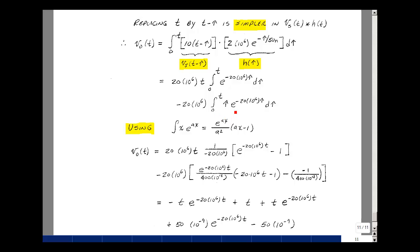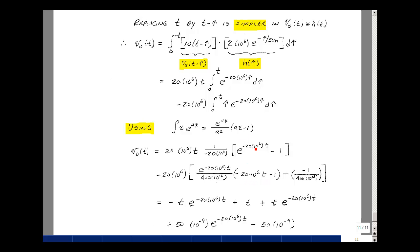For the second term, I've got tau times e^(−20×10^6·tau). We use the integral of x·e^(ax) = e^(ax)/a^2 × (ax − 1). In this case, a is minus 20 times 10^6. Squaring that gives (−20)^2 times 10^12. Evaluated at the upper limit tau = t: e^(−20×10^6·t) times (−20×10^6·t minus 1).